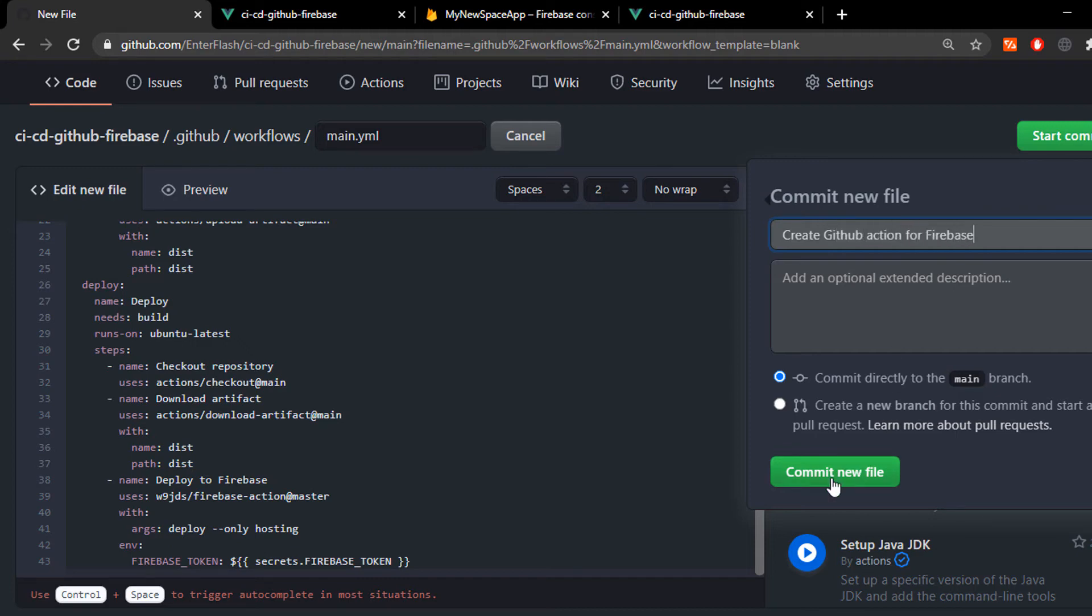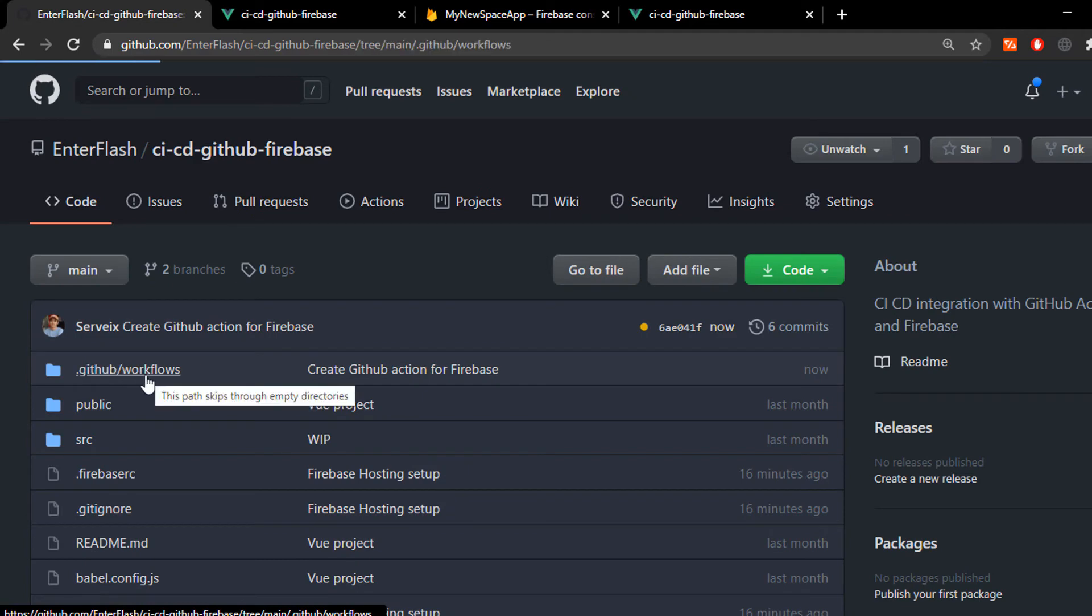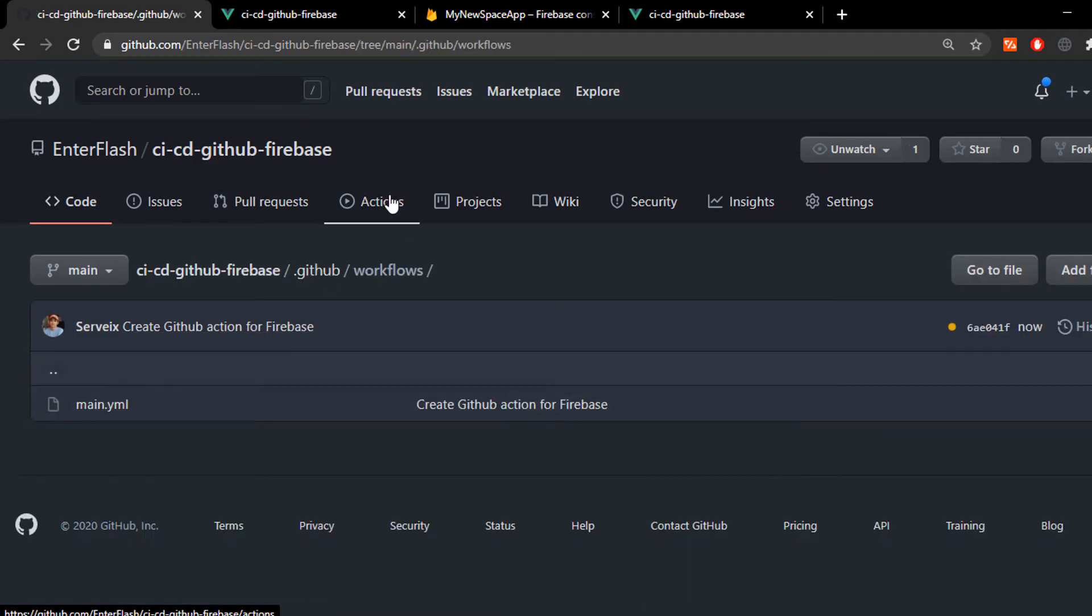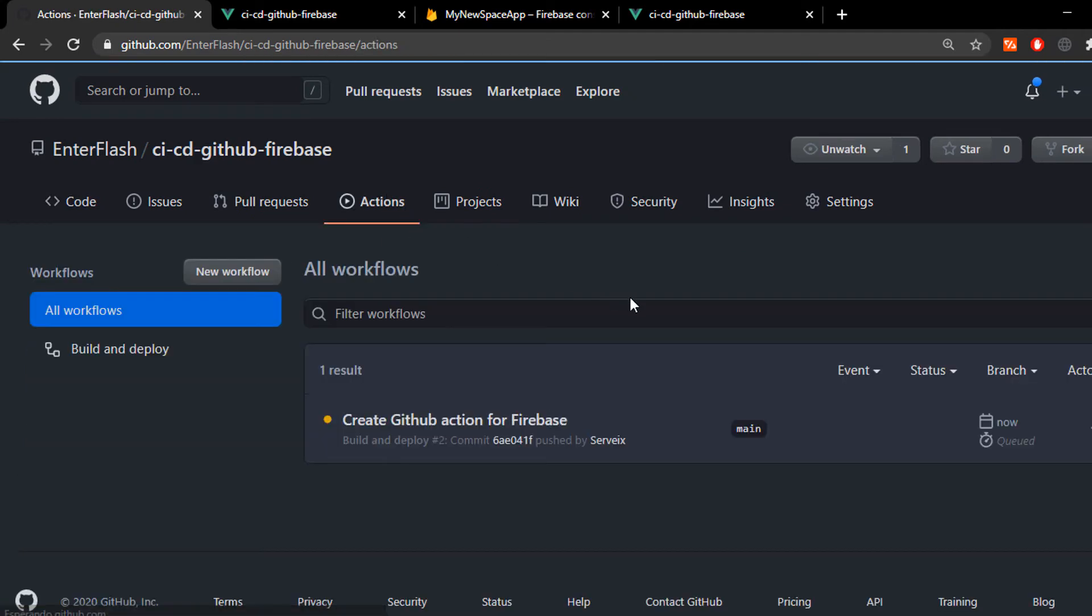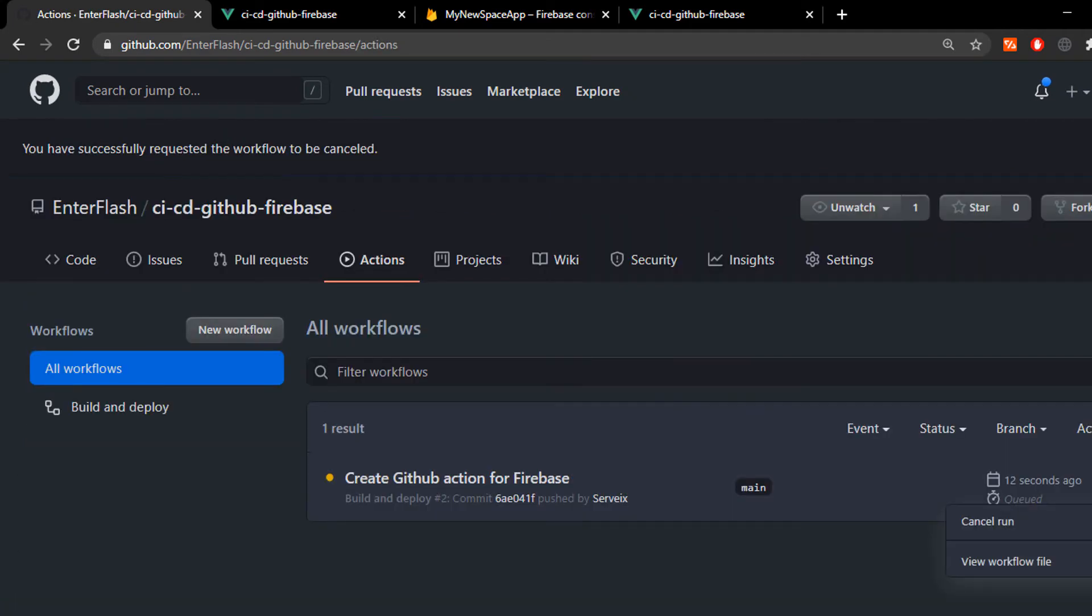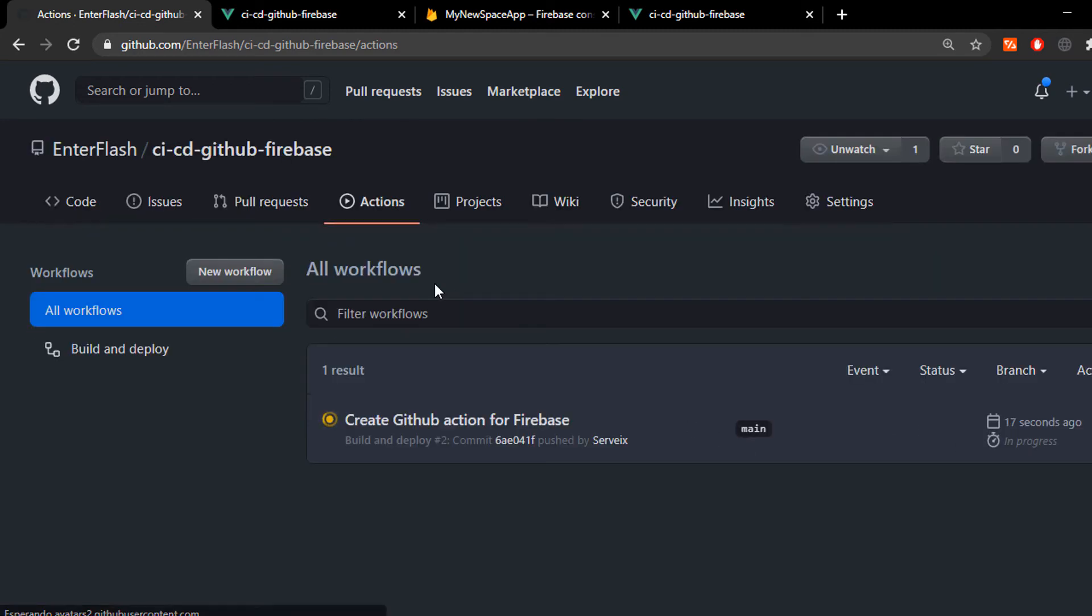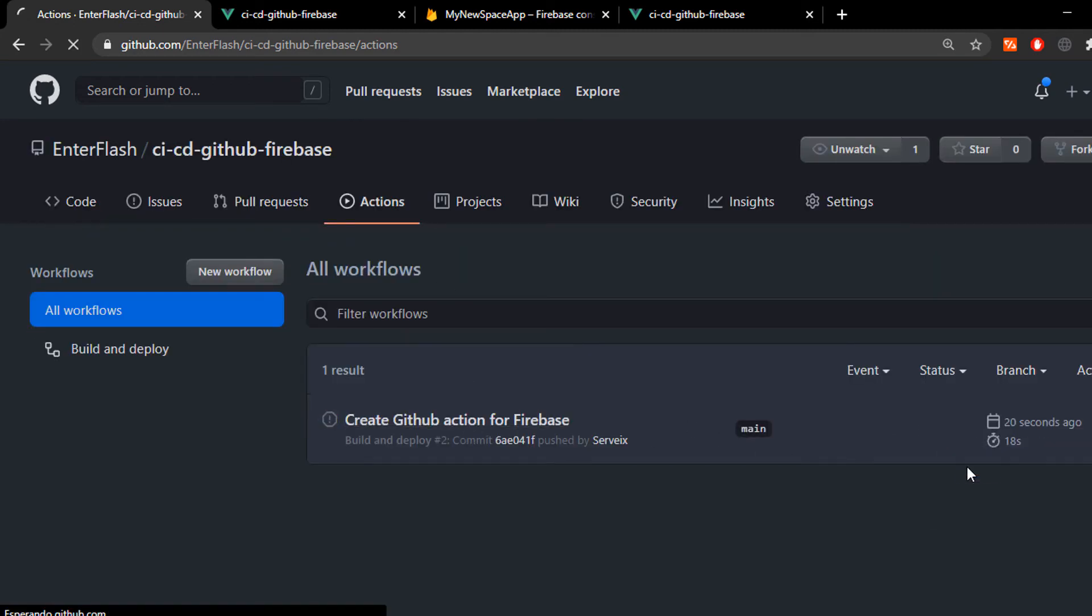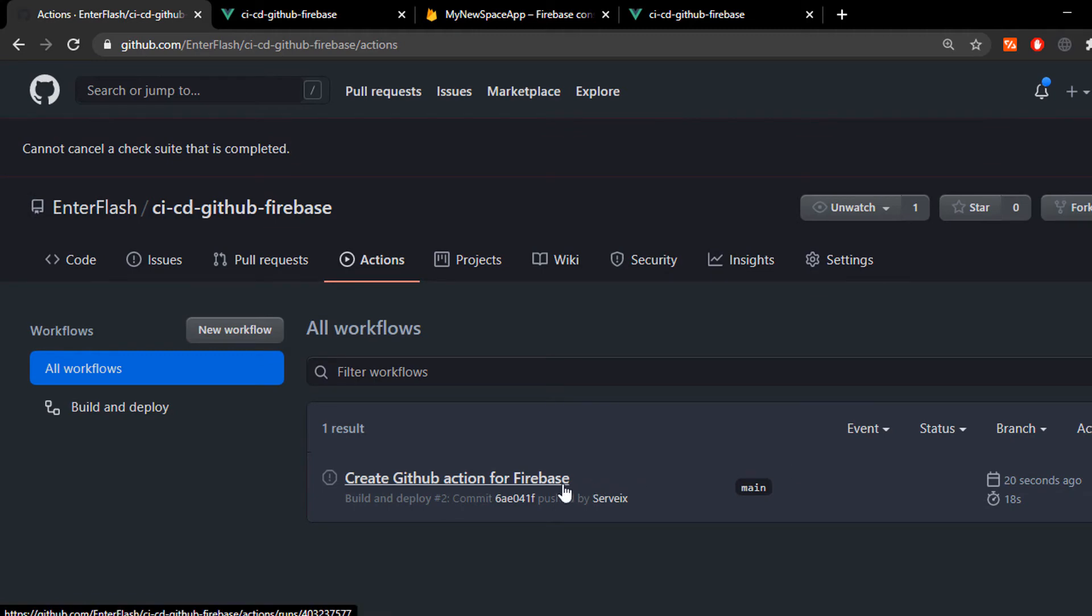And as you can see, there it is. Now, it also creates a workflow that starts running. I'm gonna stop it for right now because it's probably gonna fail because it doesn't have a Firebase token set up.